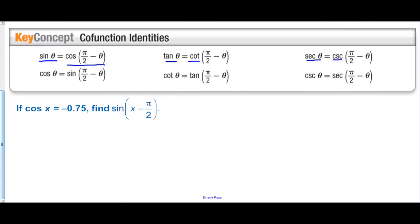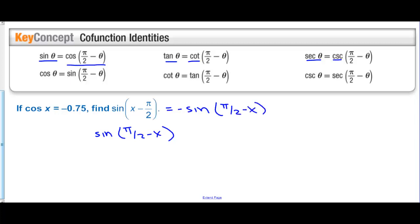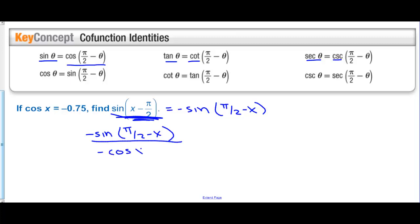Let's use that information. If cosine of x is negative 0.75, find sine of x minus pi over two. We'd be good if we could have sine of pi over two minus x, since that equals cosine. But sine of x minus pi over two equals negative sine of pi over two minus x, because sine is an odd function — the negative on the outside becomes the negative of the inside. So this equals negative cosine of x. Since cosine of x is negative 0.75, the answer is positive 0.75.